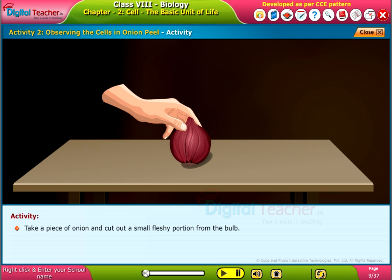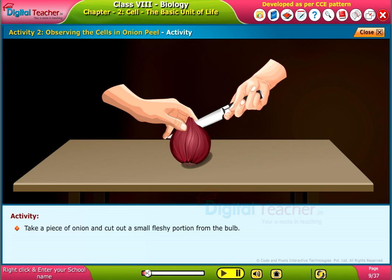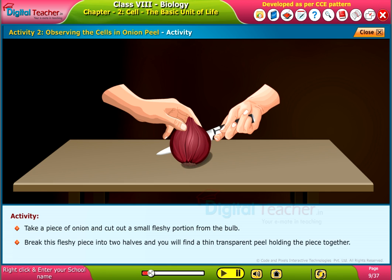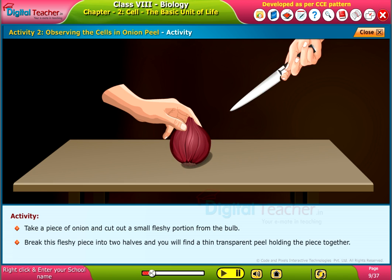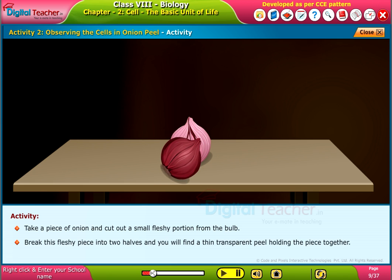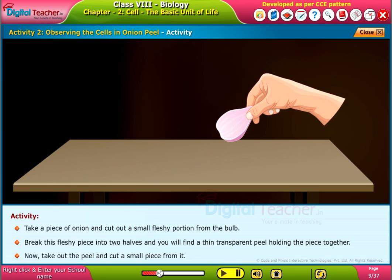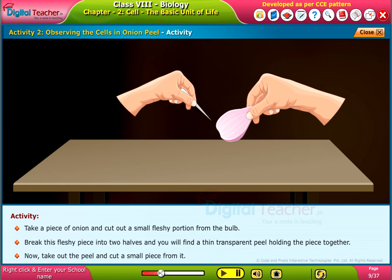Take a piece of onion and cut out a small fleshy portion from the bulb. Break this fleshy piece into two halves and you will find a thin transparent peel holding the piece together. Now take out the peel and cut a small piece from it.